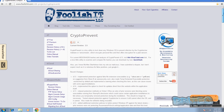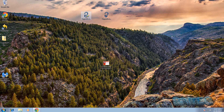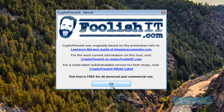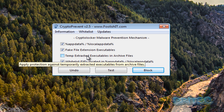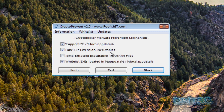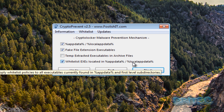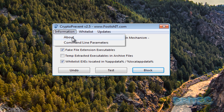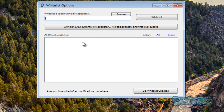You can download CryptoPrevent for free. I've got it on my desktop here - just click on it and click OK. It has a very simple user interface covering AppData and Local AppData locations. It also handles fake file extensions, executables, and temp-extracted executables in archive files. There's a whitelist for executables - the reason for this is that some programs need to run files inside AppData. You can add those to the whitelist so it doesn't stop those legitimate programs from working. There's also an Information tab and command-line options.